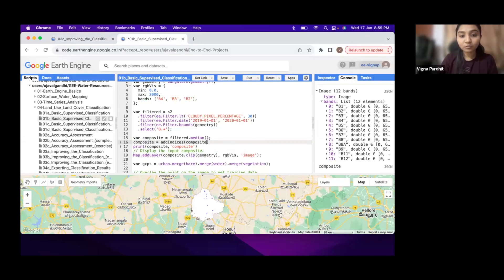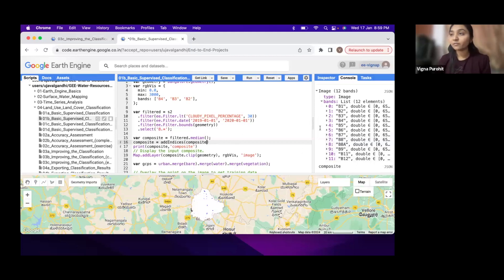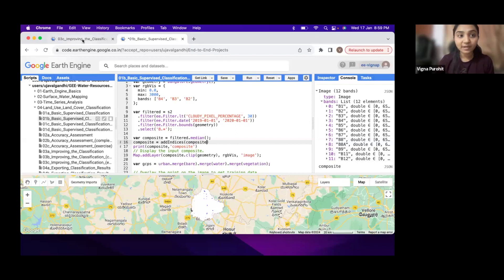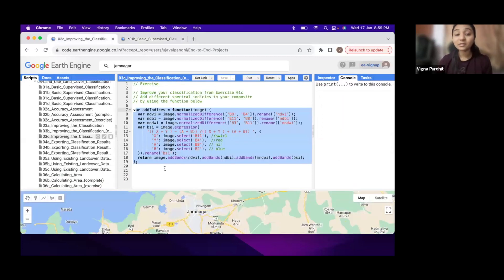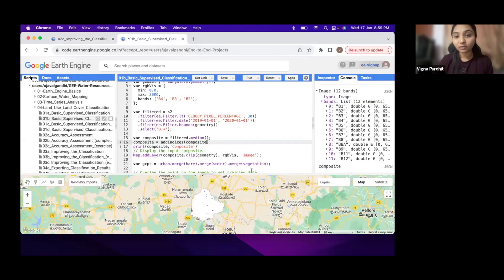Now your composite will be updated. It will have all the 12 bands plus NDVI and NDBI, all the indices bands. So you will have more bands to take the sample from, and